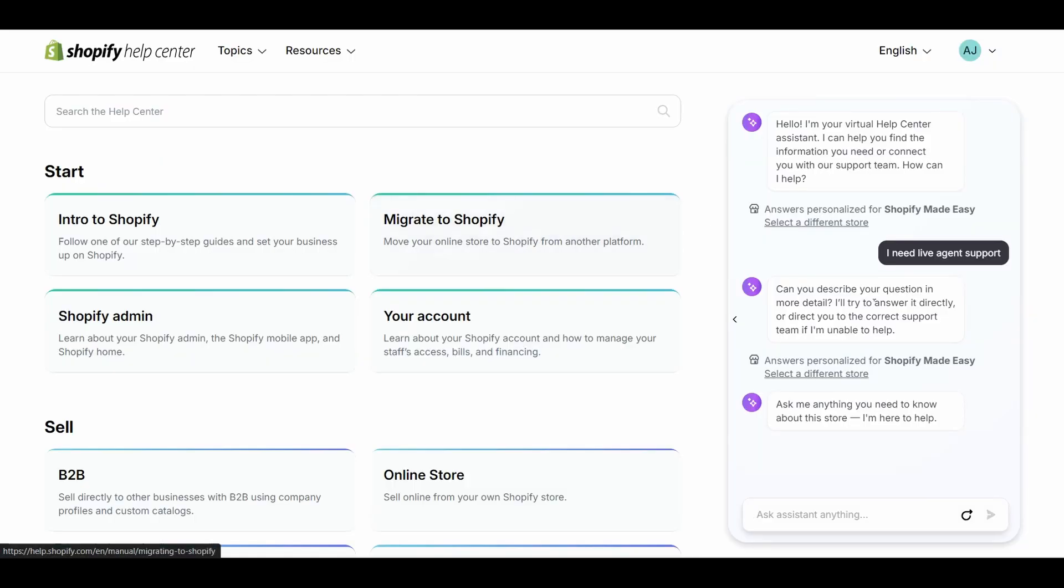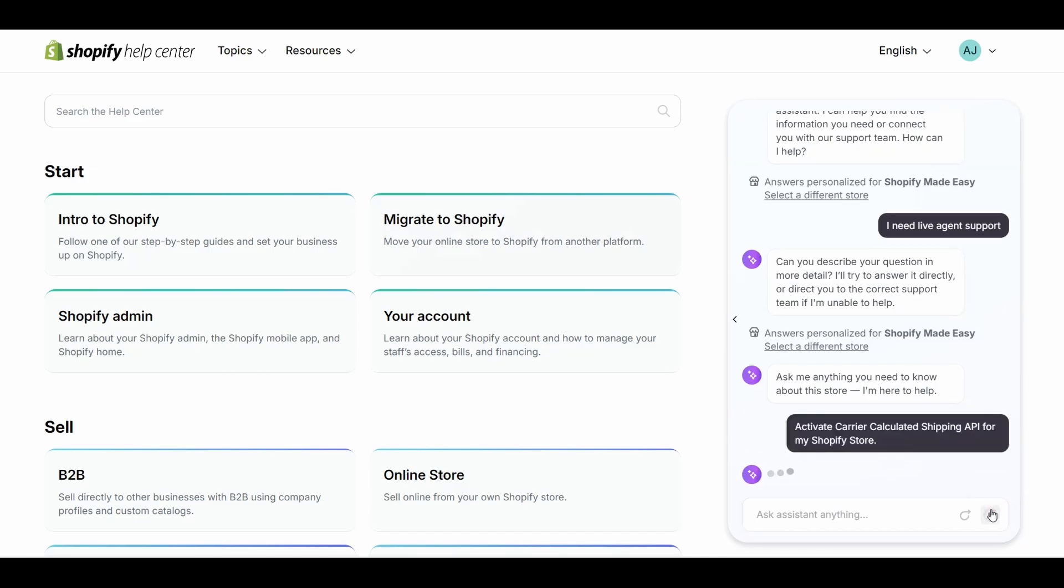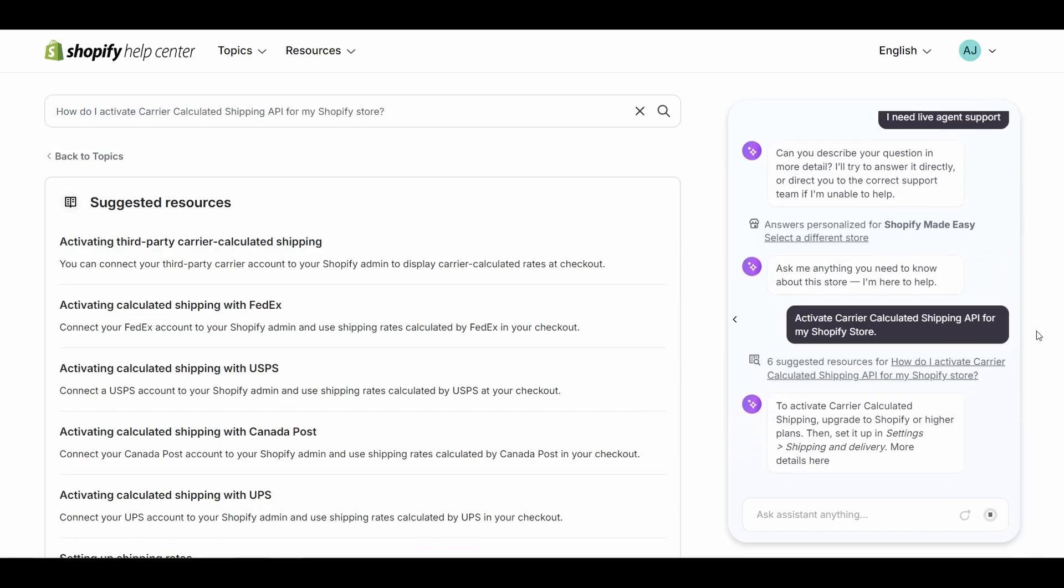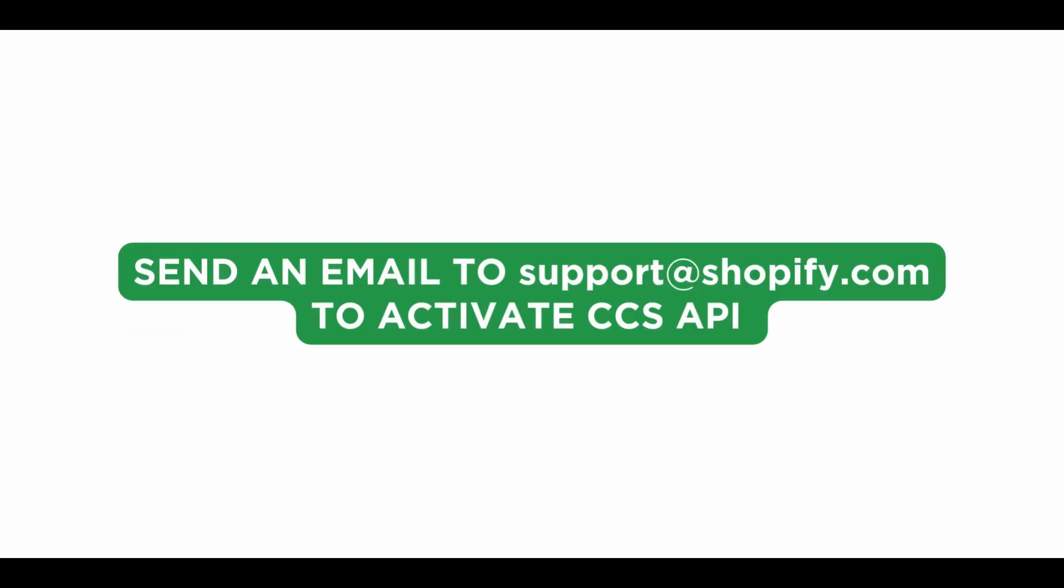You can now ask the Shopify agent to activate the CSS API on your Shopify store. You can also email Shopify Help Center at support@shopify.com with your store details to activate CSS API.